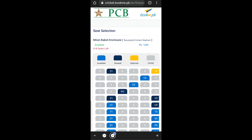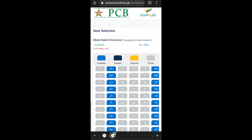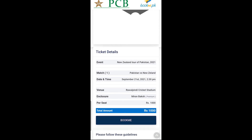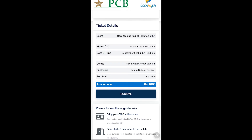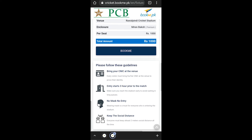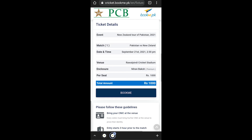We will select a seat and go to the selected section. Then we will scroll down to the guidelines. We will go to CNI. You need to arrive 3 hours before. We will also go to the mask requirement, then proceed to book.